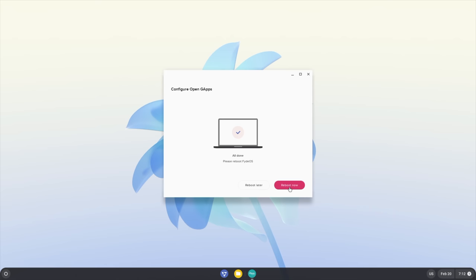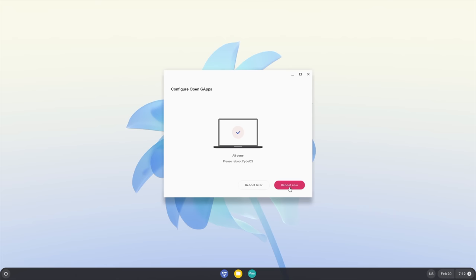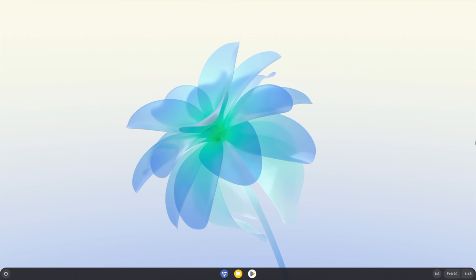We will have to reboot one time in order for this to take effect, so we'll go ahead and choose Reboot now.